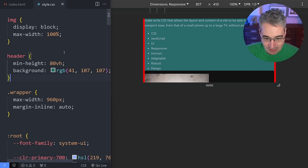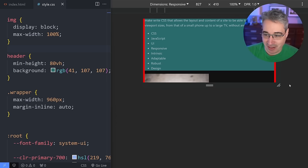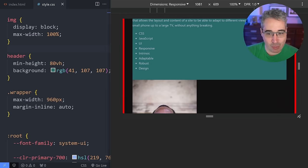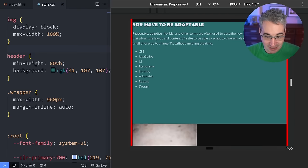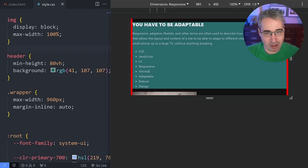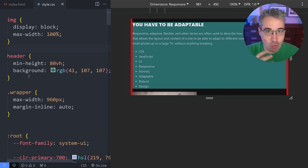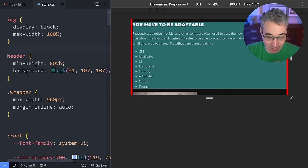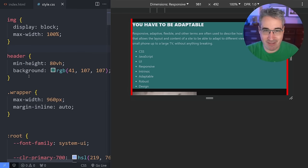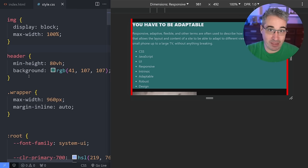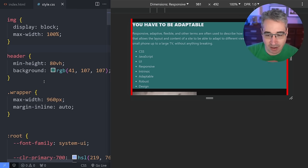So many of the problems I'm solving or helping people with on layout things are caused by viewport units being used when you don't need them. A lot of what we've been looking at is letting the browser figure things out for us — saying the browser will figure out how wide something should be, but don't go bigger than this. We're hinting at the browser what to do rather than dictating an absolute value. That's the mindset shift you really need to take.